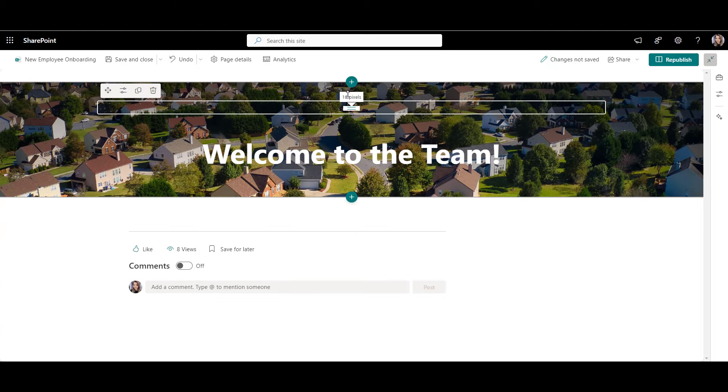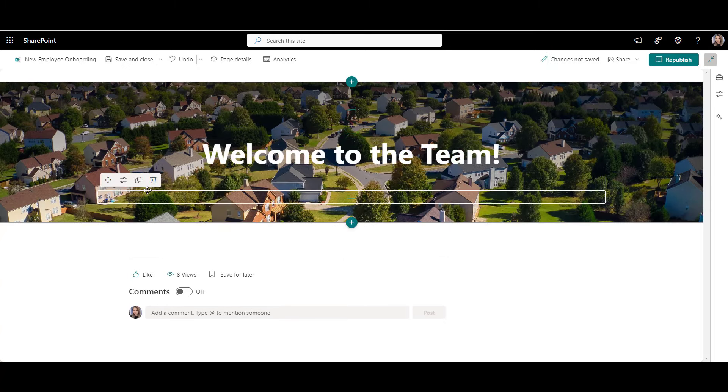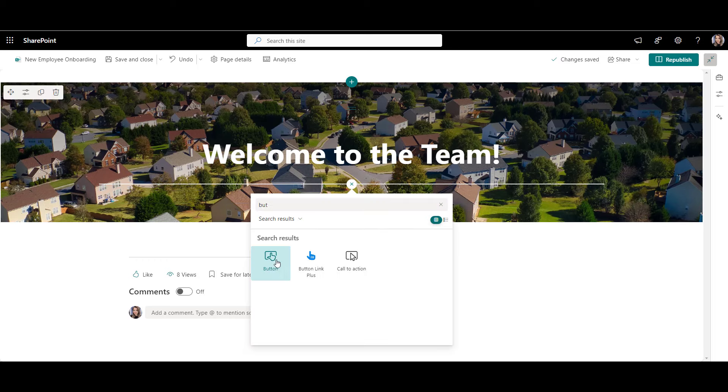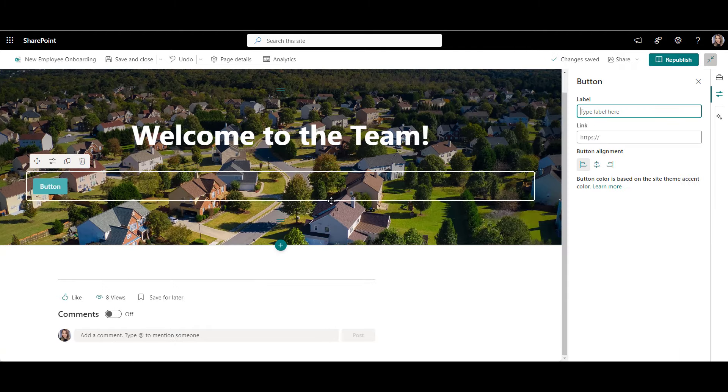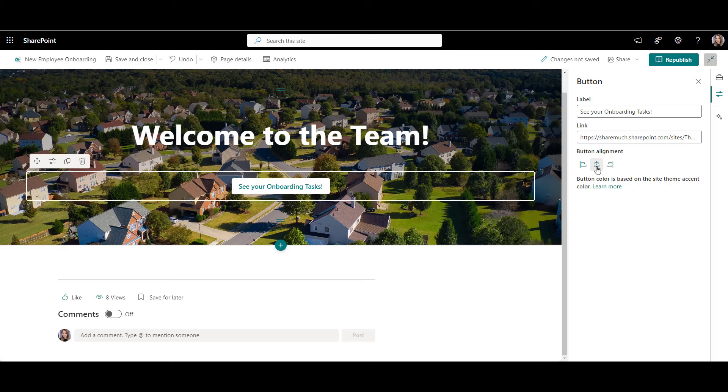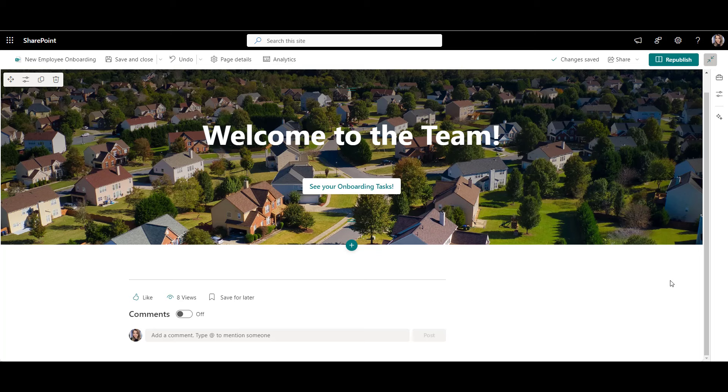Now, let's also add a button to take employees to an onboarding portal with various onboarding tasks and trainings. Here's how you give a label to a button and set a link for when this button is clicked.